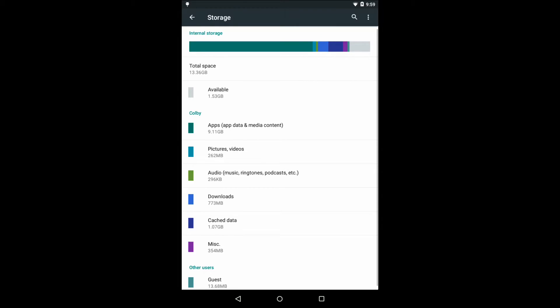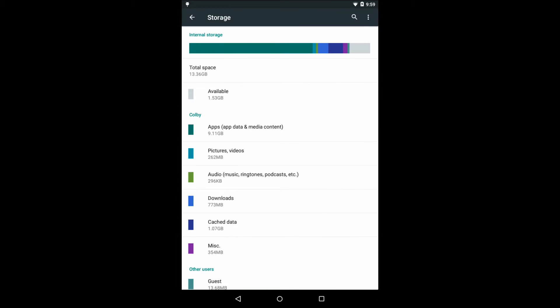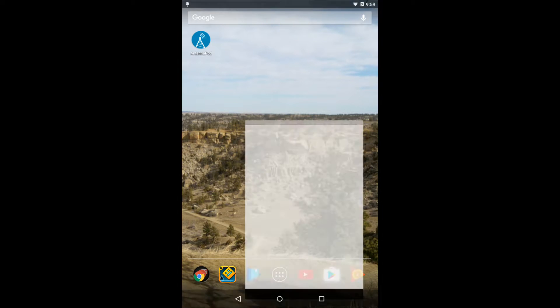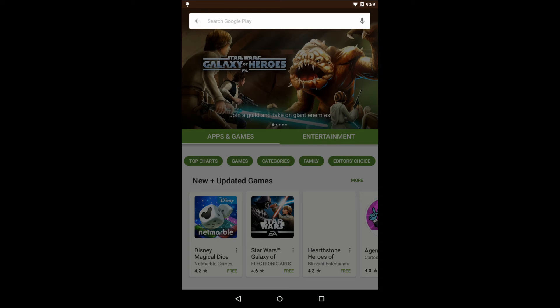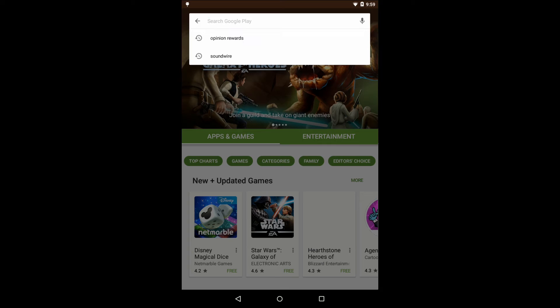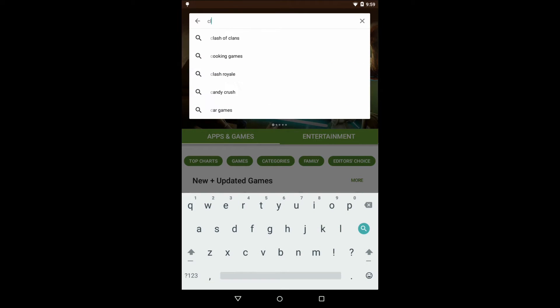We've all experienced this: our Android device gets really full with data and really slow and we don't really know why. In this video I'm going to show you how to remove what I like to call dark data — that is data that's not necessarily your fault, stuff that the OS has left behind and other junk like that.